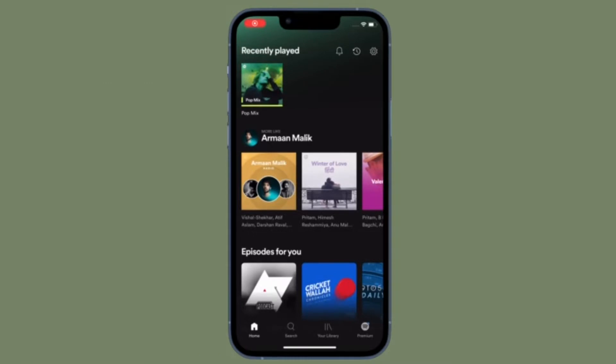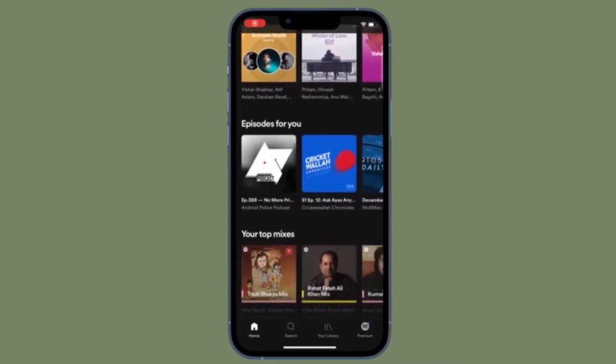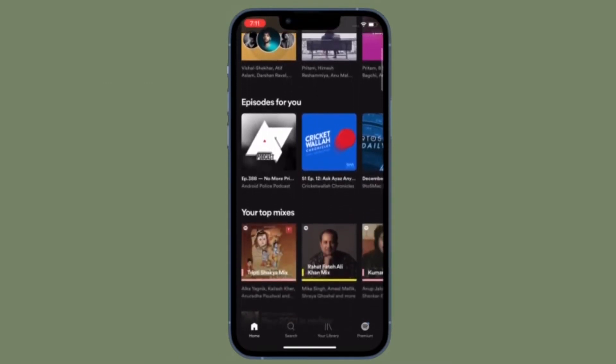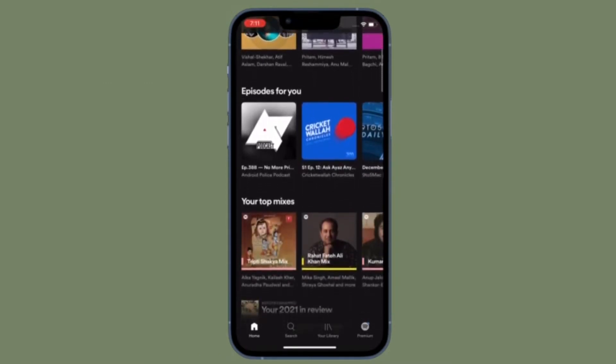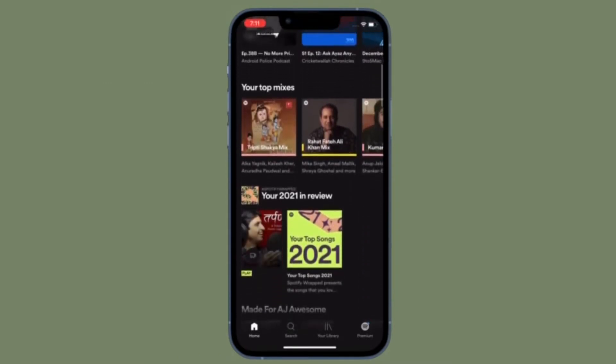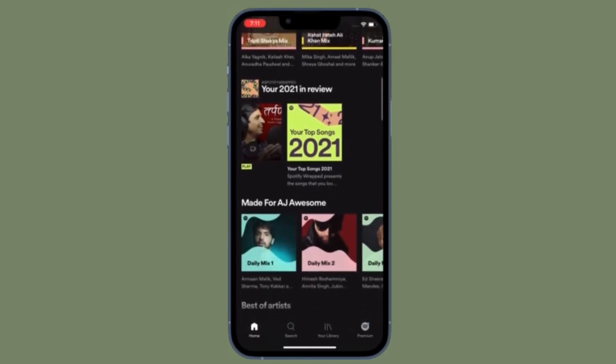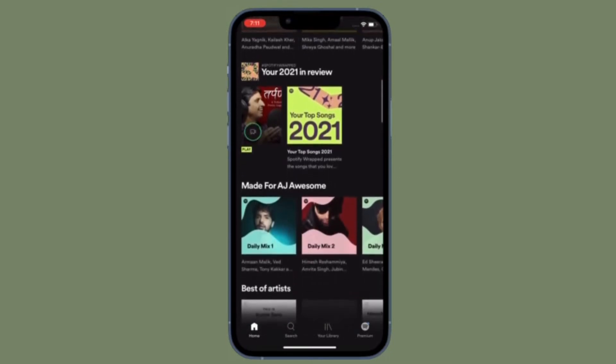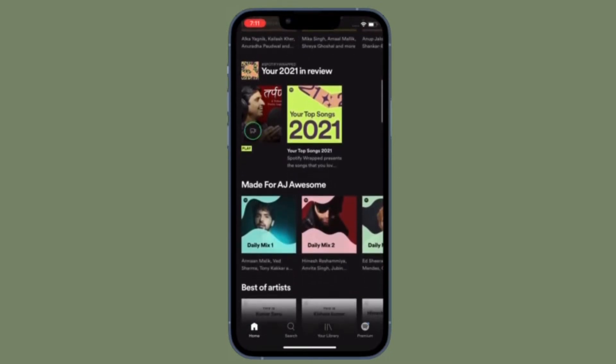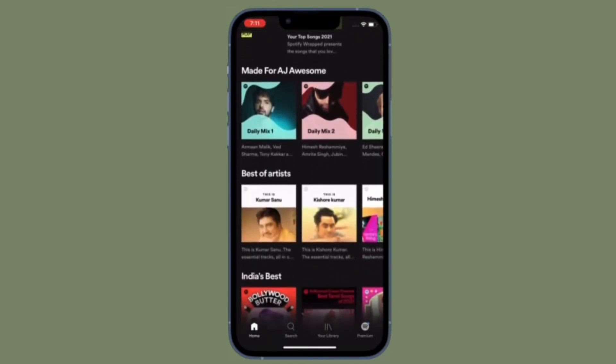Hi friends, what's up? This is our K-Phone 360 reader. Right now, I'm going to show you how to open Spotify links in Apple Music and vice versa.